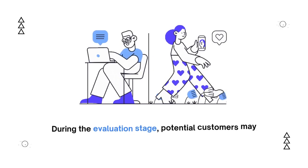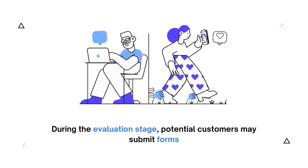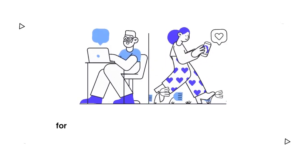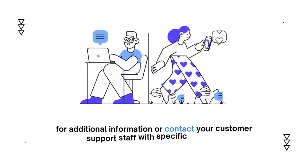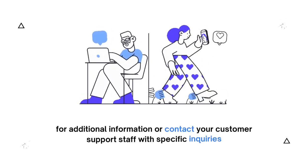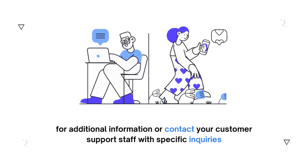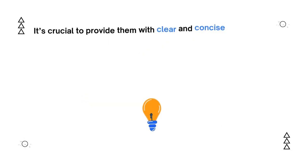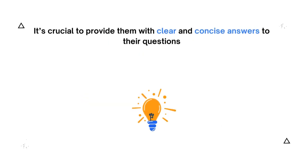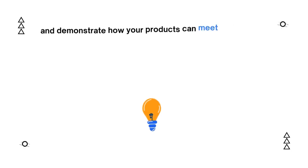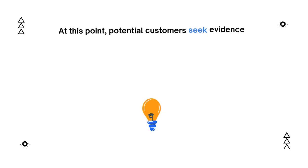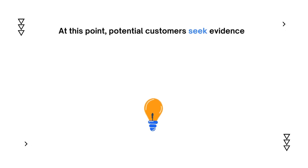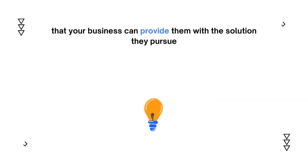During the evaluation stage, potential customers may submit forms for additional information or contact your customer support staff with specific inquiries. It's crucial to provide them with clear and concise answers to their questions and demonstrate how your products can meet their needs. At this point, potential customers seek evidence that your business can provide them with the solution they pursue.